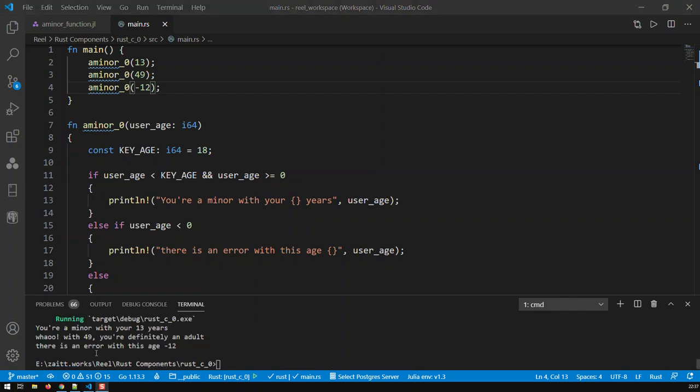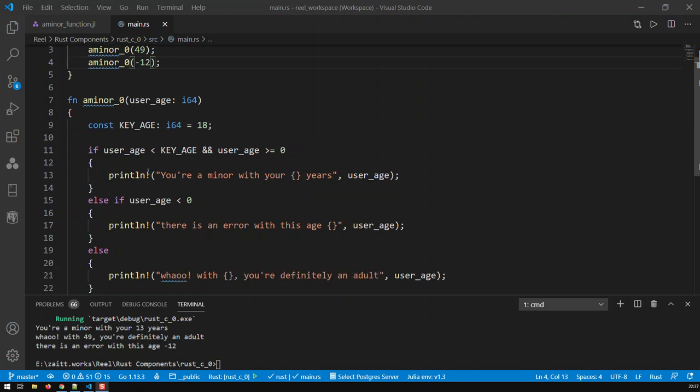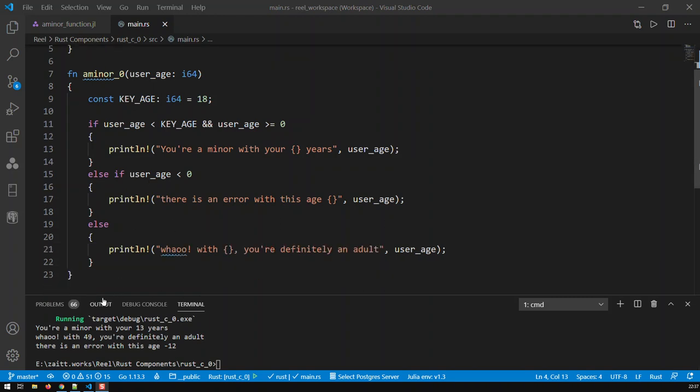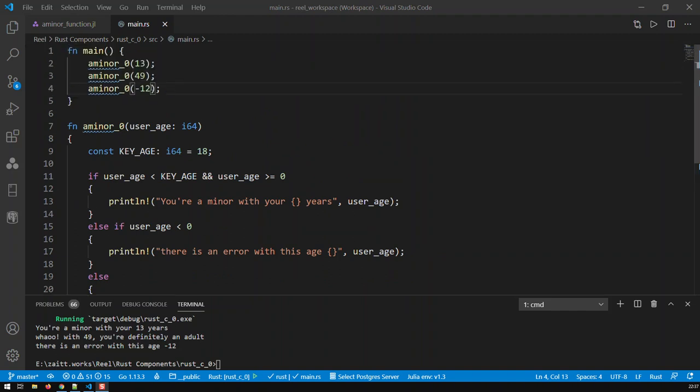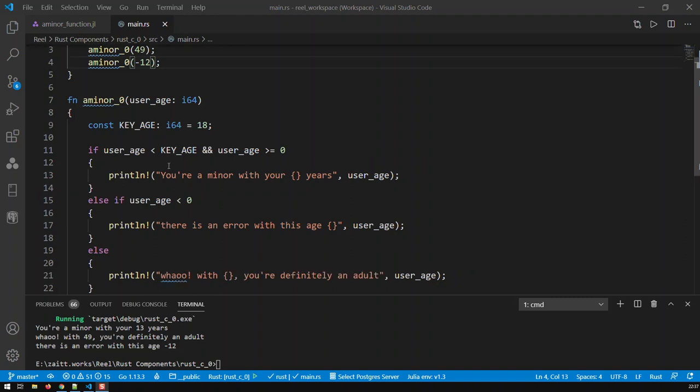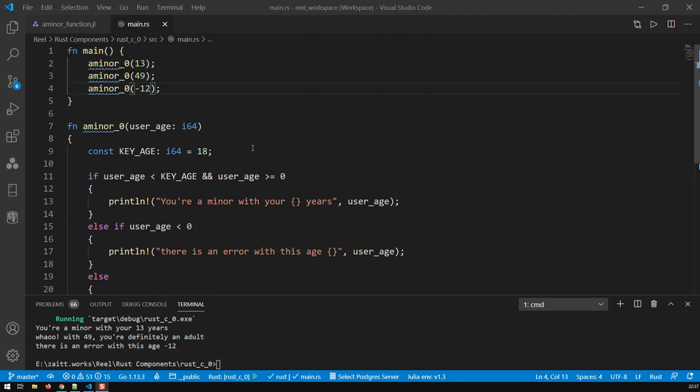So you can see here the output. You're a minor with your 13 years. With 49, you're definitely an adult. And there is an error with this age, minus 12. So basically here what we have, we've created a block, a function, which can be then reused as often as we need. So that's the nice thing about functions. You build them once and then you can use them as much as you want. Now, that would be version 0 of our function.